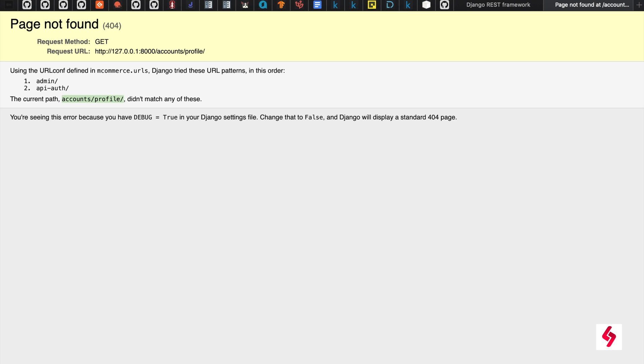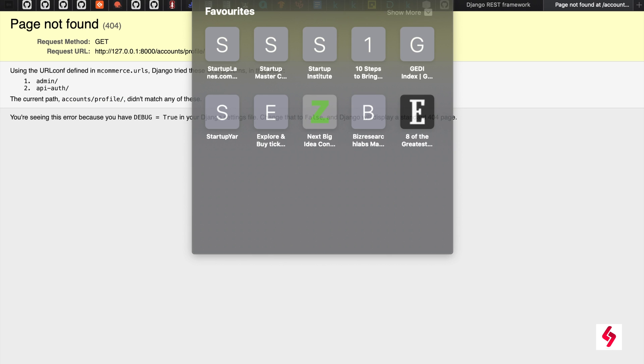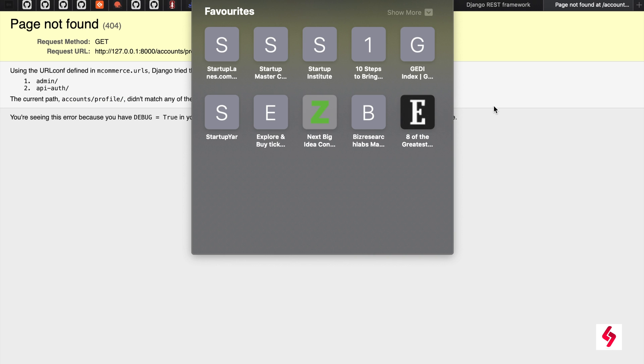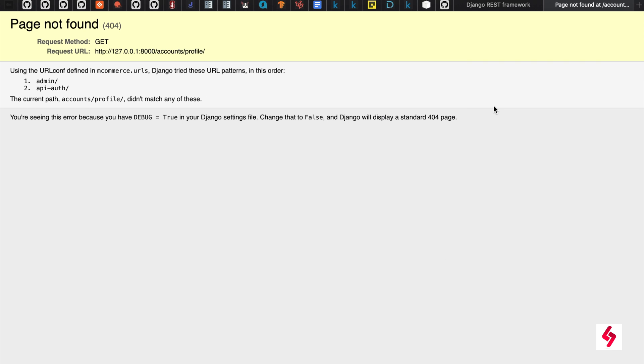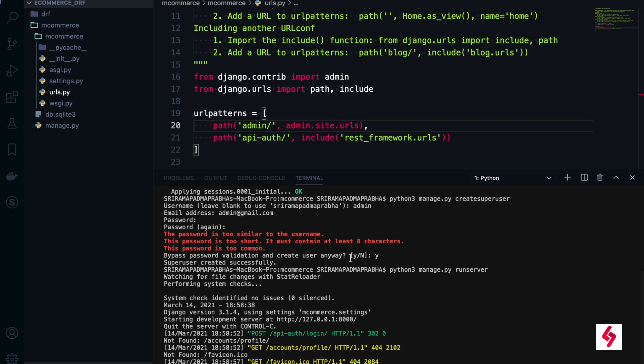If I go to this, you look at the URL here. It's going to accounts/profile, but we know our application is not developed completely. Going forward we are going to use the profiles, user maintenance and everything - creating the serializers and the routers. Many things we are going to explore.